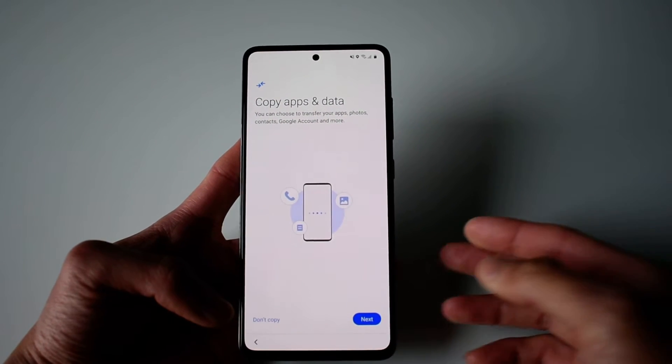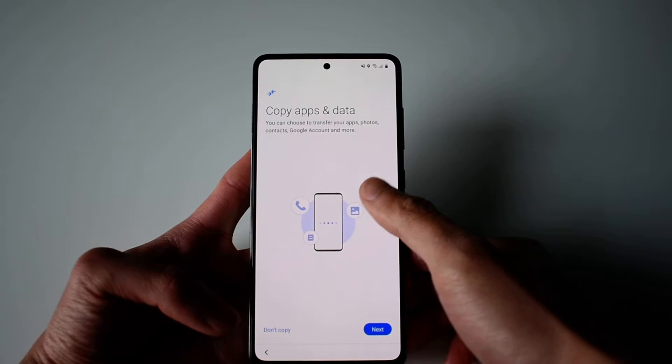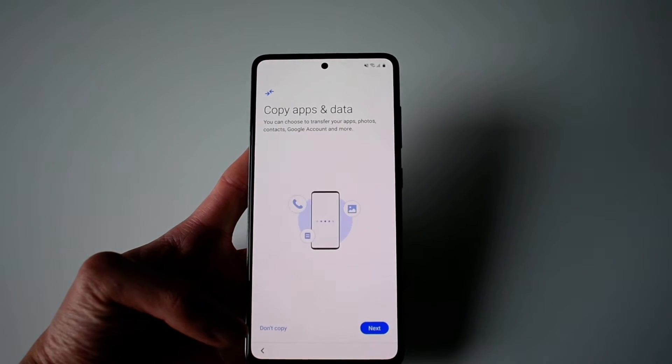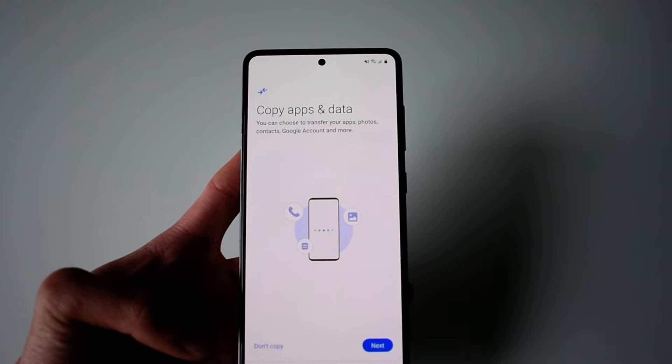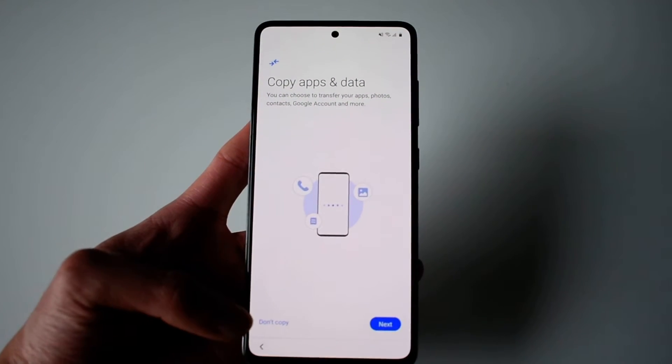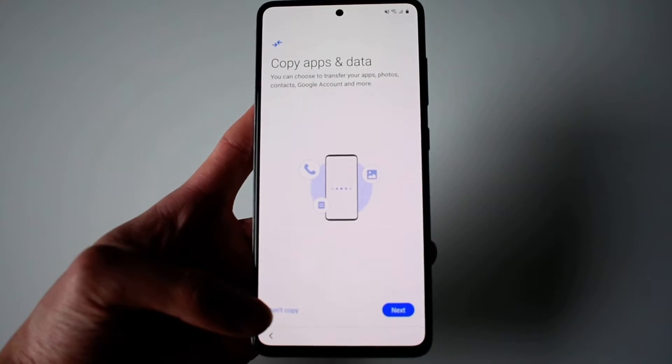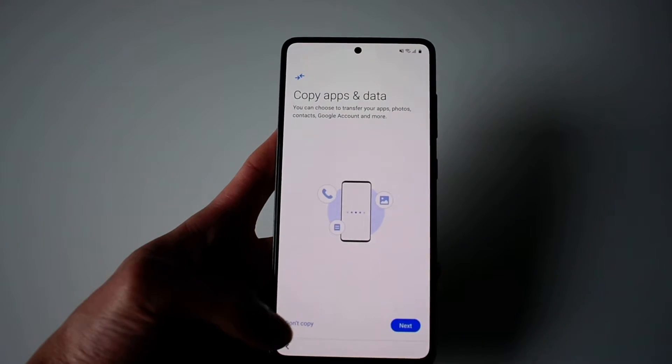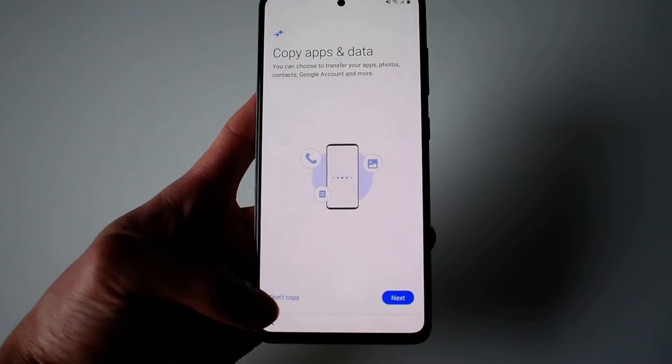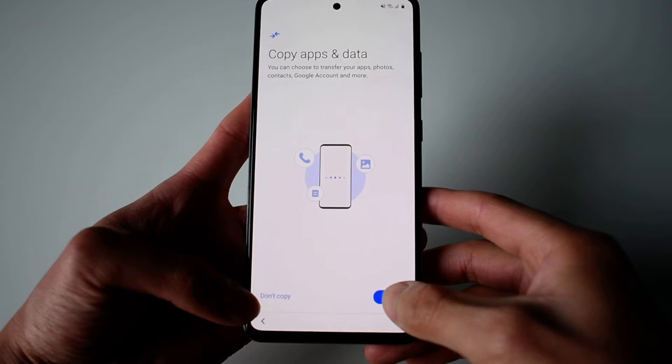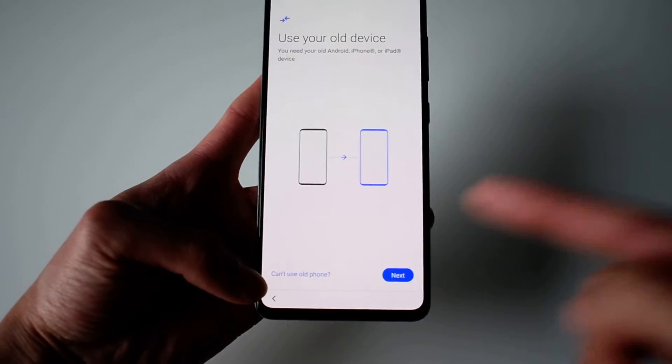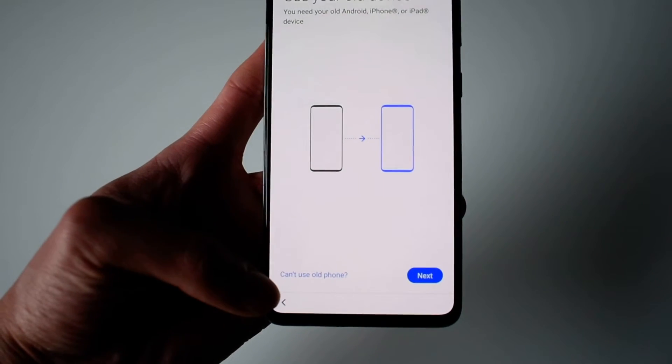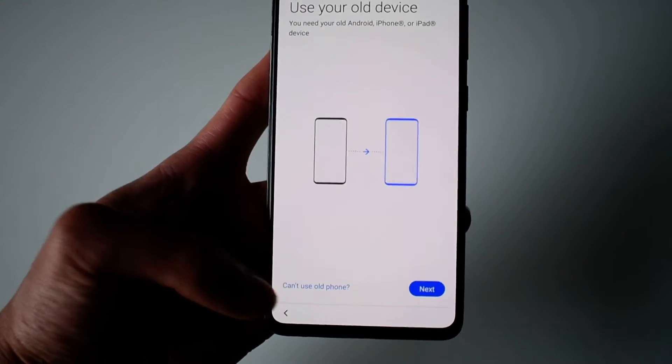And then here - if you click on next, the phone will force you to use the Smart Switch app where you can't do the Android Restore. So you click on next, and then you click on 'can't use old phone'.